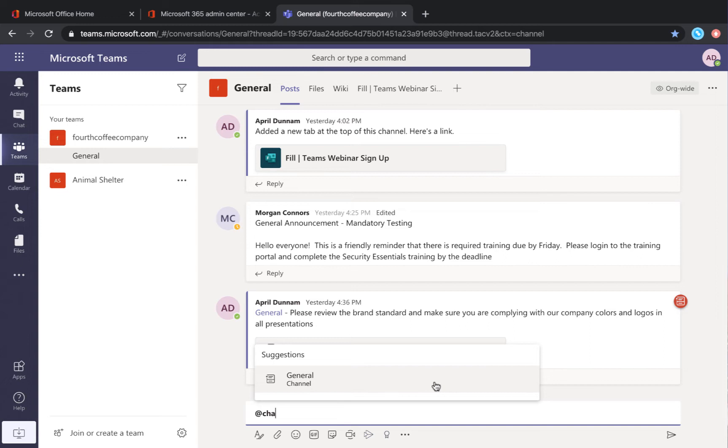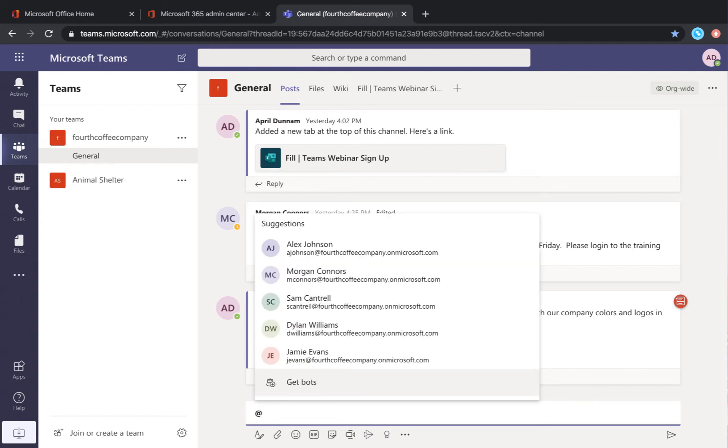But what if you have a channel that has all of your employees in it and maybe you only want to notify or send a message to a particular subset of those people? Now while you could go in and individually @mention all the people, that's pretty time-consuming.